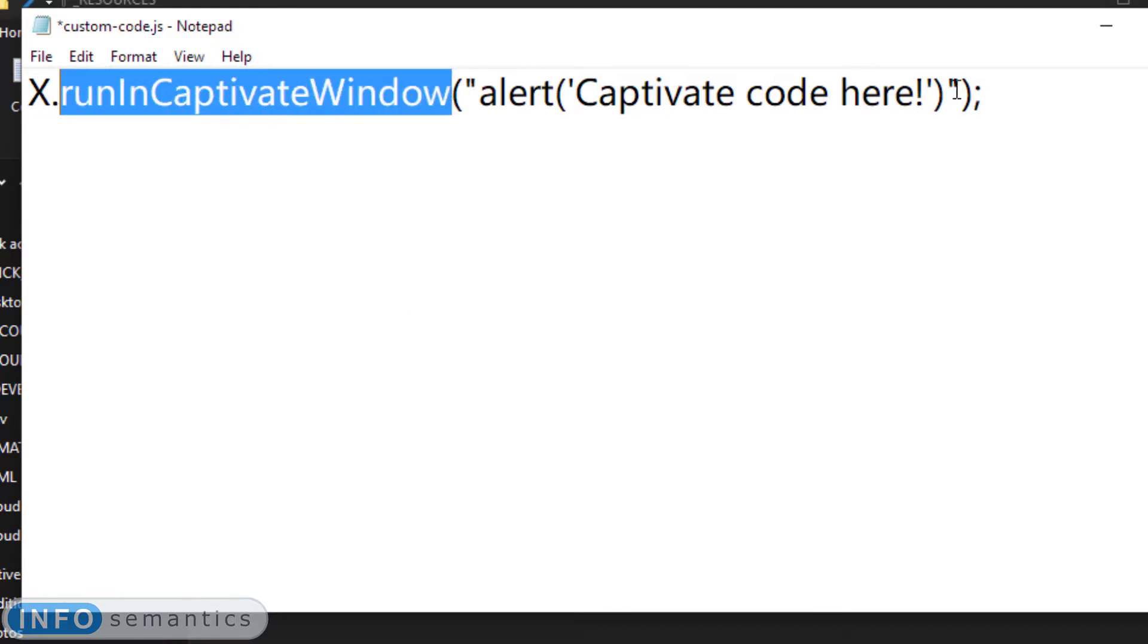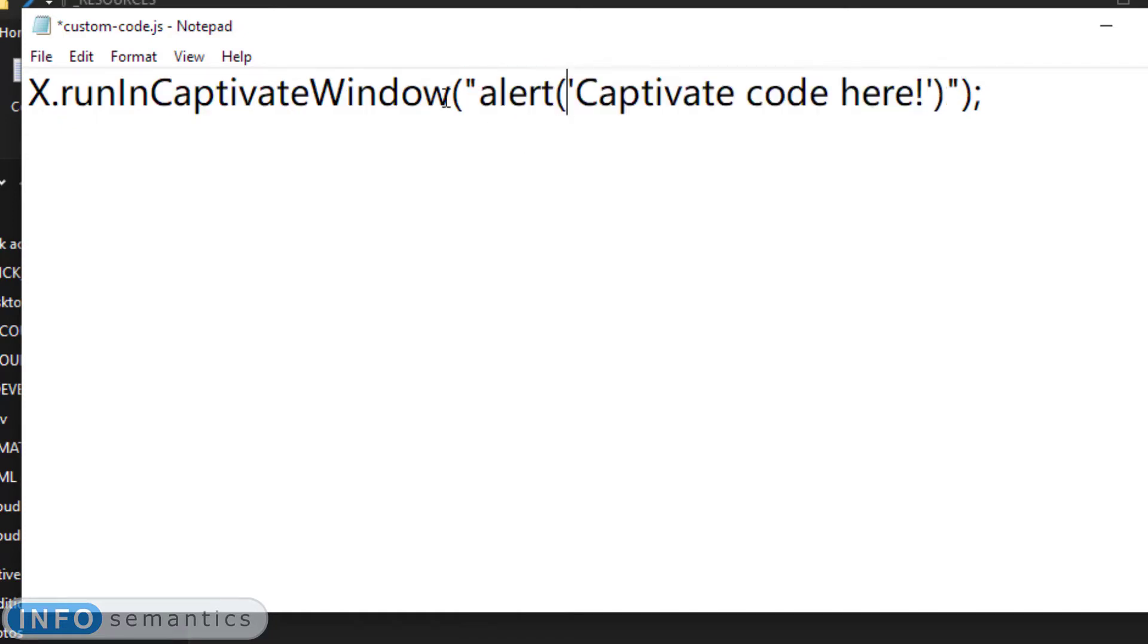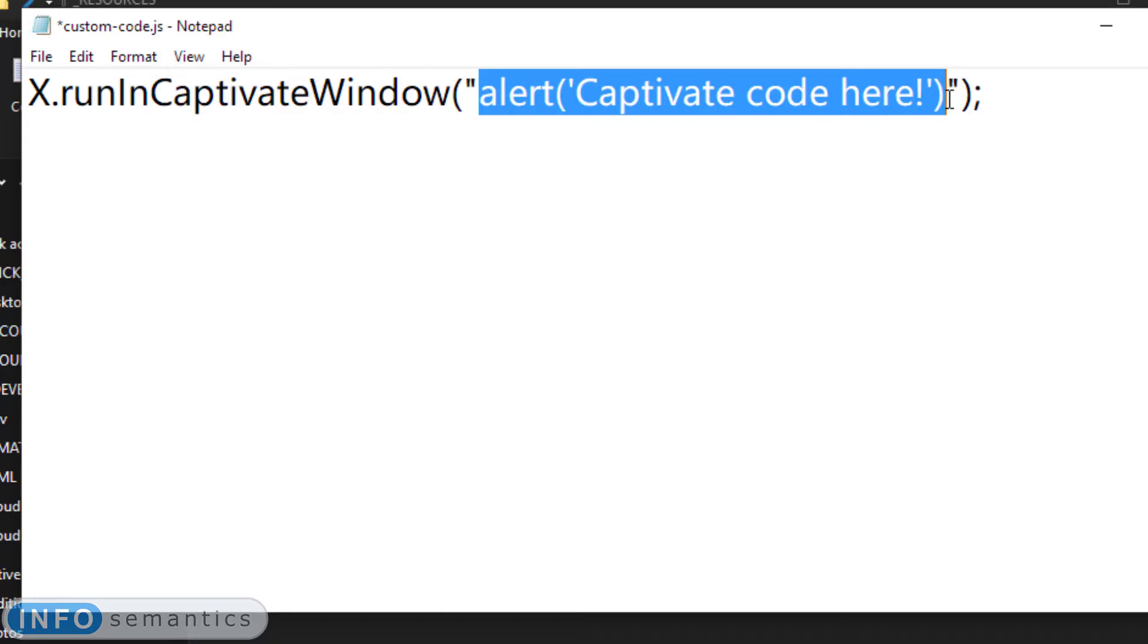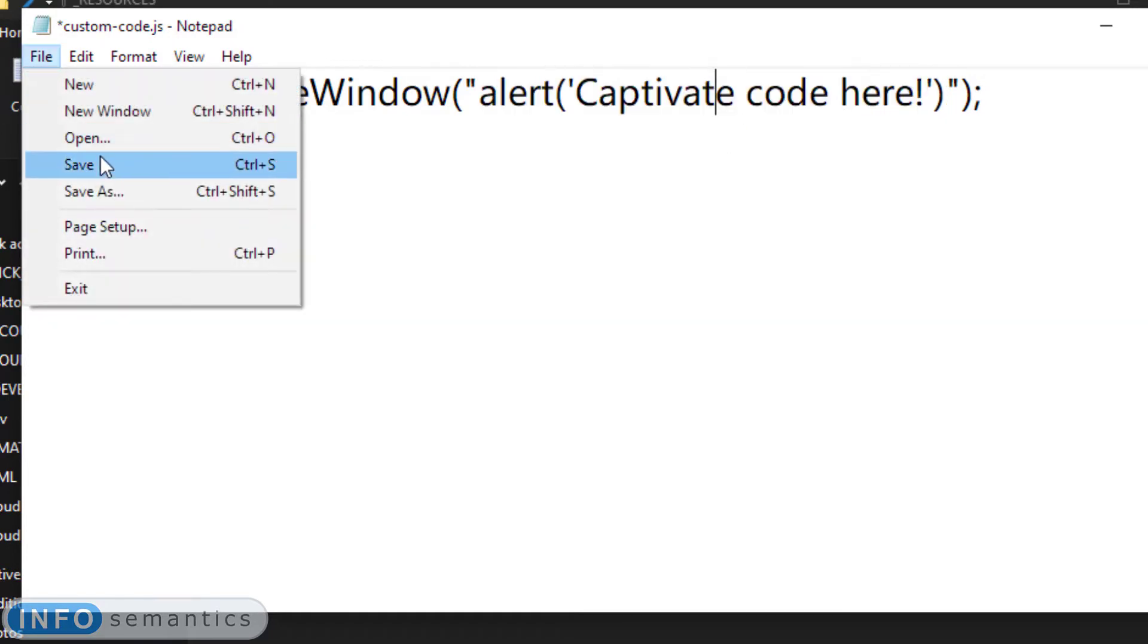This allows us to pass in a string of code. This code here inside this string is going to be run in the Adobe Captivate window. So in this case, it's going to send up an alert box telling us that our Captivate code is running. Let's just save this file.